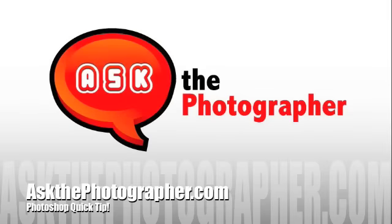Thanks for joining us at AskThePhotographer.com. Here's your Photoshop Quick Tip of the Week.